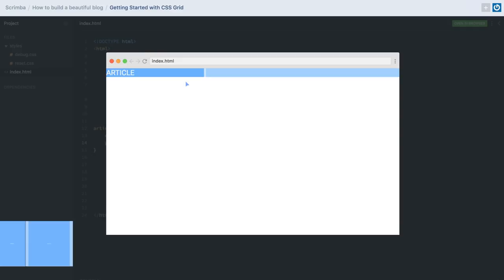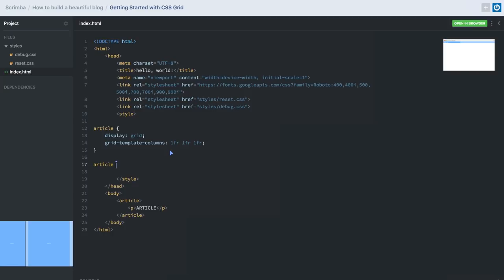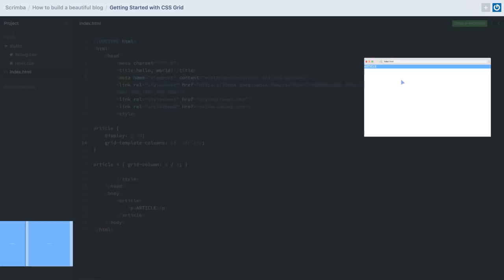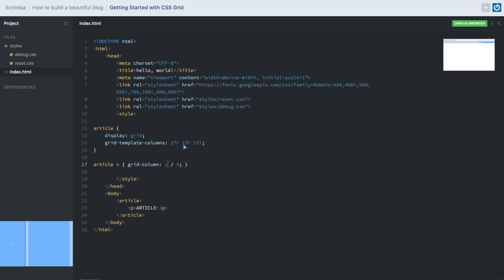Our website doesn't really look like that because the article has fallen into the first column. To fix that, we need to tell any of the article's children to fall between the second and third column — from here to here. What's great about CSS Grid is how easy it is to make changes. If I make this 3 over 4, that would refer to here to here, and you'll see that reflected. If I wanted this to occupy the full width, I can just do 1 over 4 — that's 1, 2, 3, and 4.